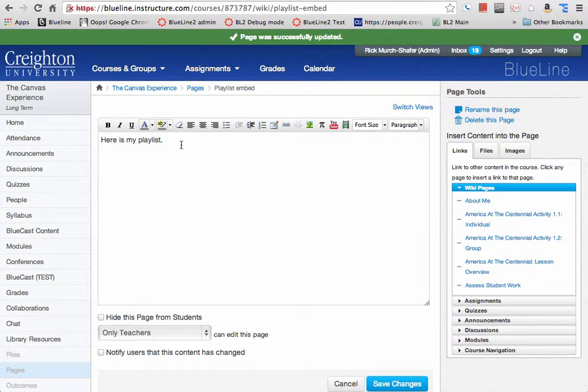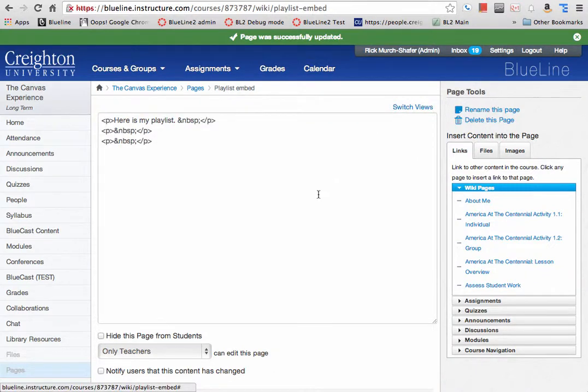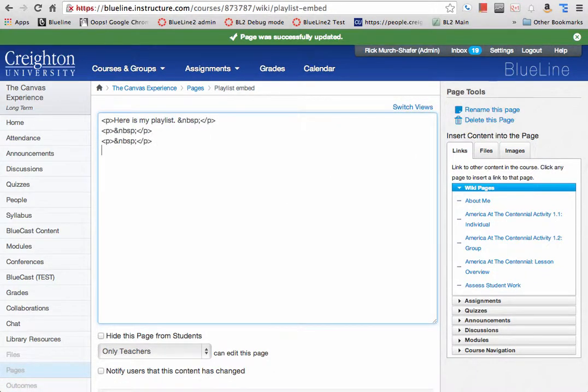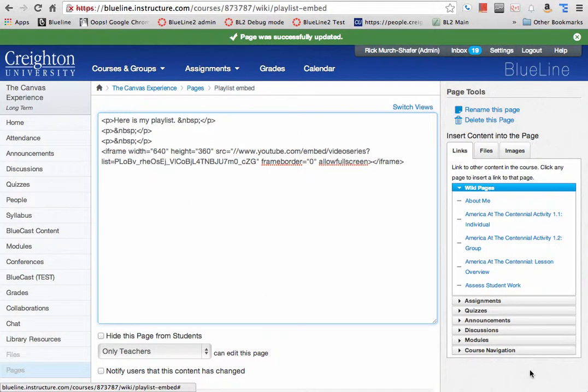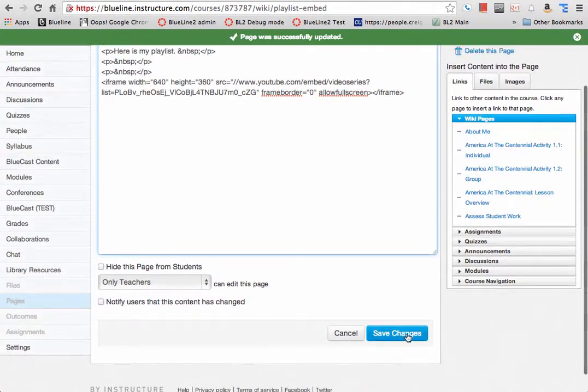And to add that, embed it here, I need to switch views so I can paste in the HTML. There we go. Paste it in. Save changes.